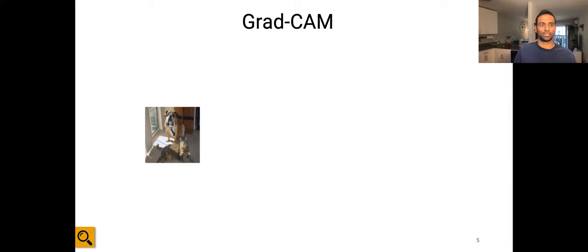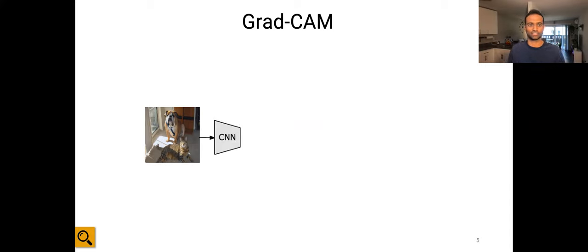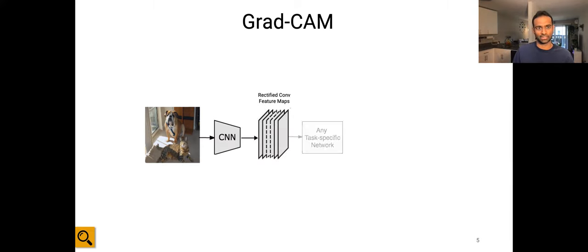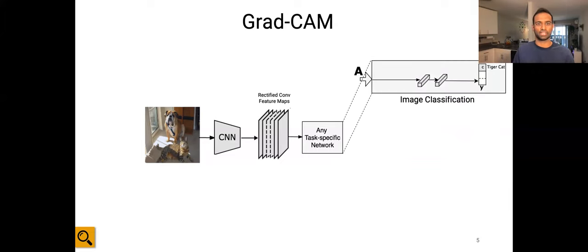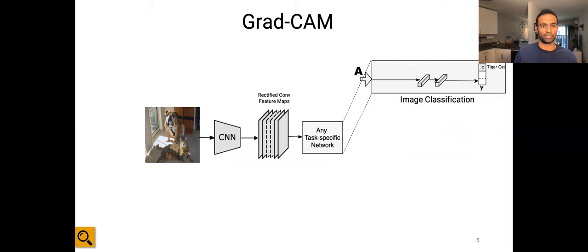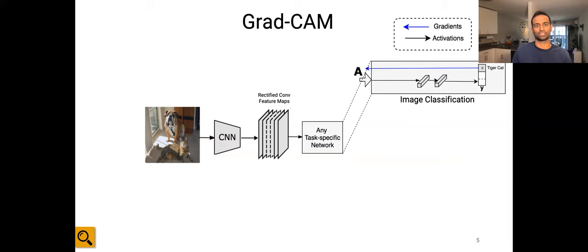Now we look at one of these techniques — GradCAM. The way GradCAM works is: given an image, you feed it through the convolutional layers of a CNN and get feature activation maps. These feature activation maps can be used for any task. Taking the case of image classification, where you have a couple of fully connected layers post the last convolutional layer and then a final softmax over the set of classes, let's say the model predicted this image to have a tiger cat. We want to determine the most important neurons in this last convolutional layer, so we do that by simple sensitivity analysis — computing the gradient of the score for the class tiger cat with respect to the last convolutional layer activations.